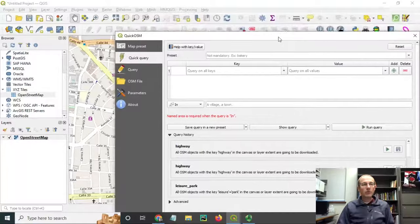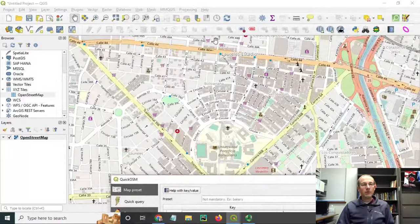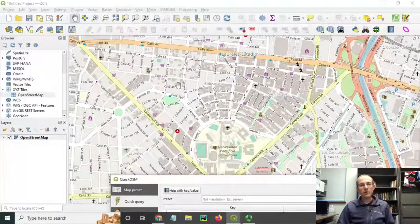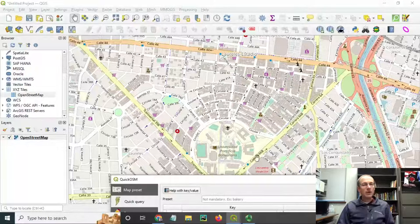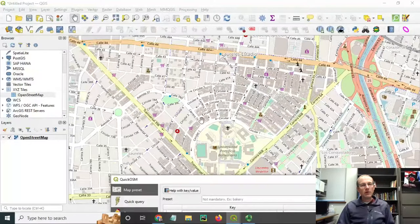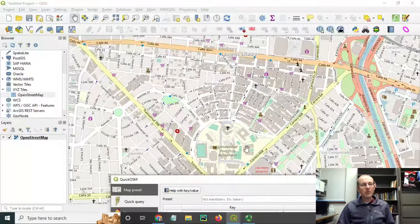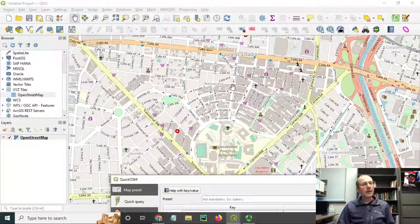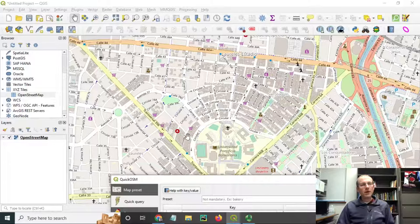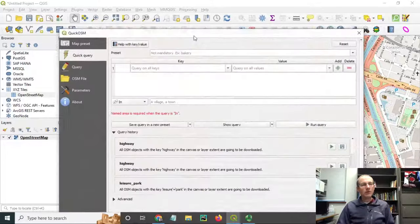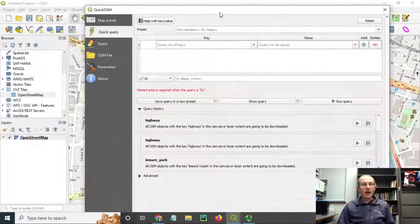I should mention also, before I start using it, that what I'm viewing here as the streamed-in background basemap might not exactly match the data that I download using this plugin. There might be more data that I get back from the download that's not depicted here. This is just one rendering of OpenStreetMap, and it might not include everything that's in the database.